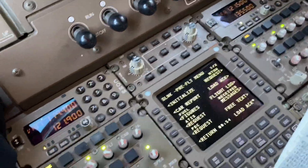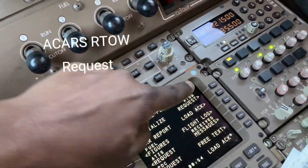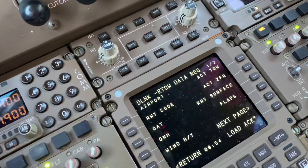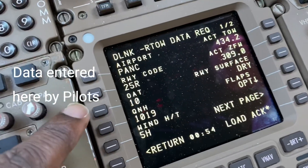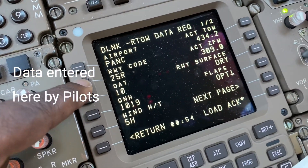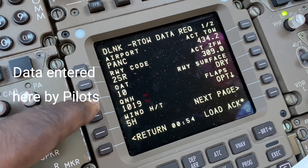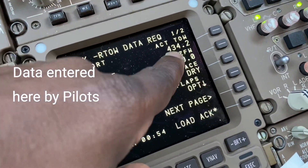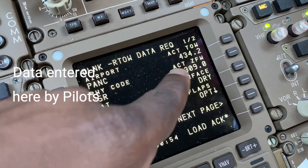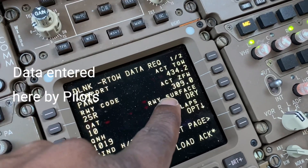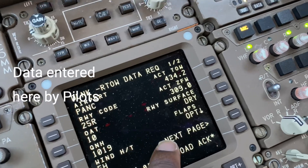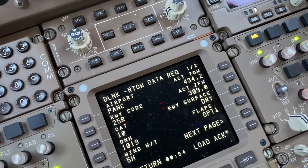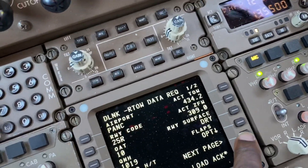The load sheet is already printed out. I come to where it says 'RTOW Request' and select that. As you can see, it's already been populated. We put in the airport, runway 25 Right, temperature 10 degrees, QNH, about 5 knots of headwind. Our actual takeoff weight is 434.2 tons — we put that in. Zero fuel weight goes in as well. The runway is dry, and for the optimum flap setting, we let the system decide.